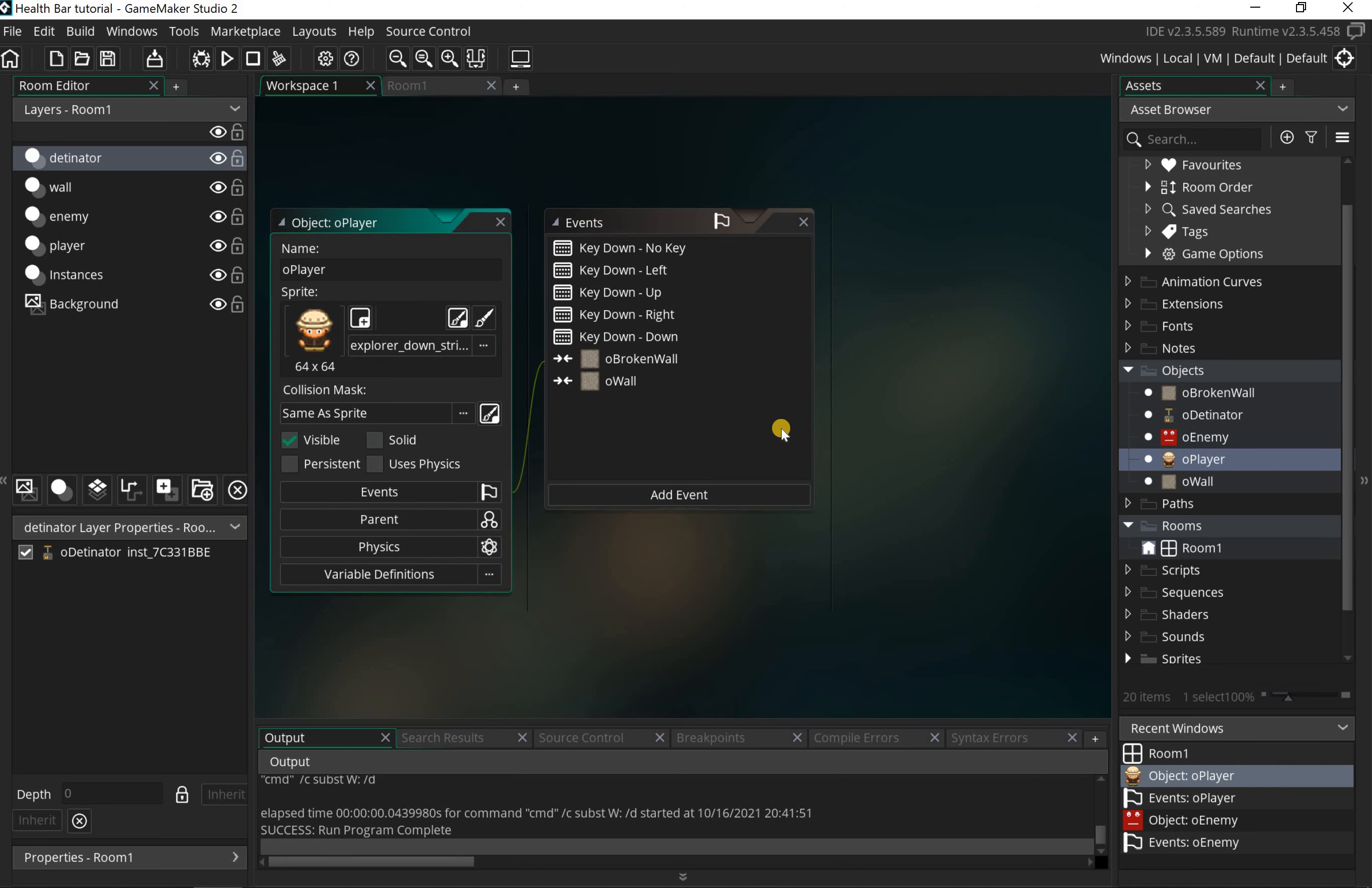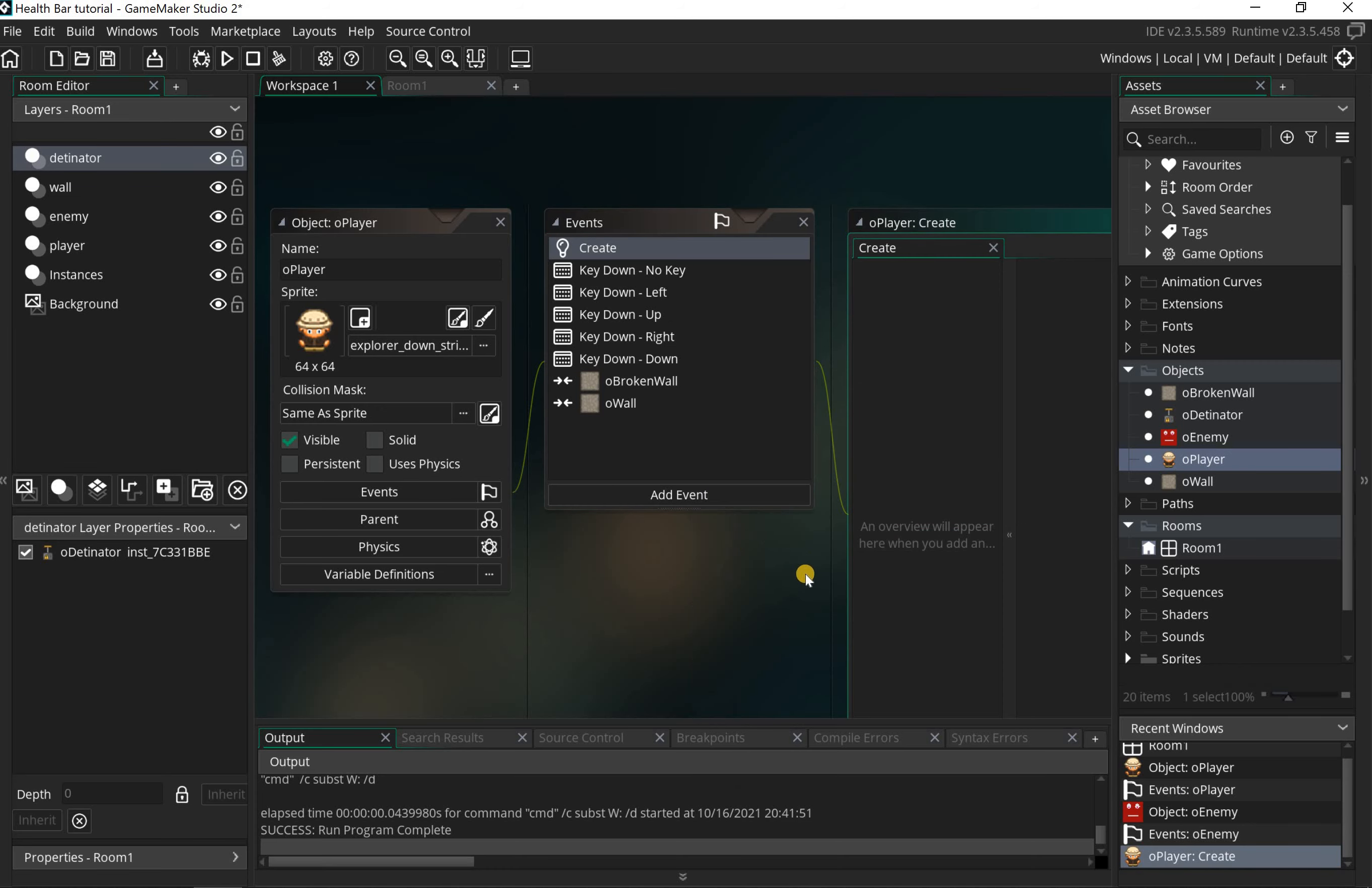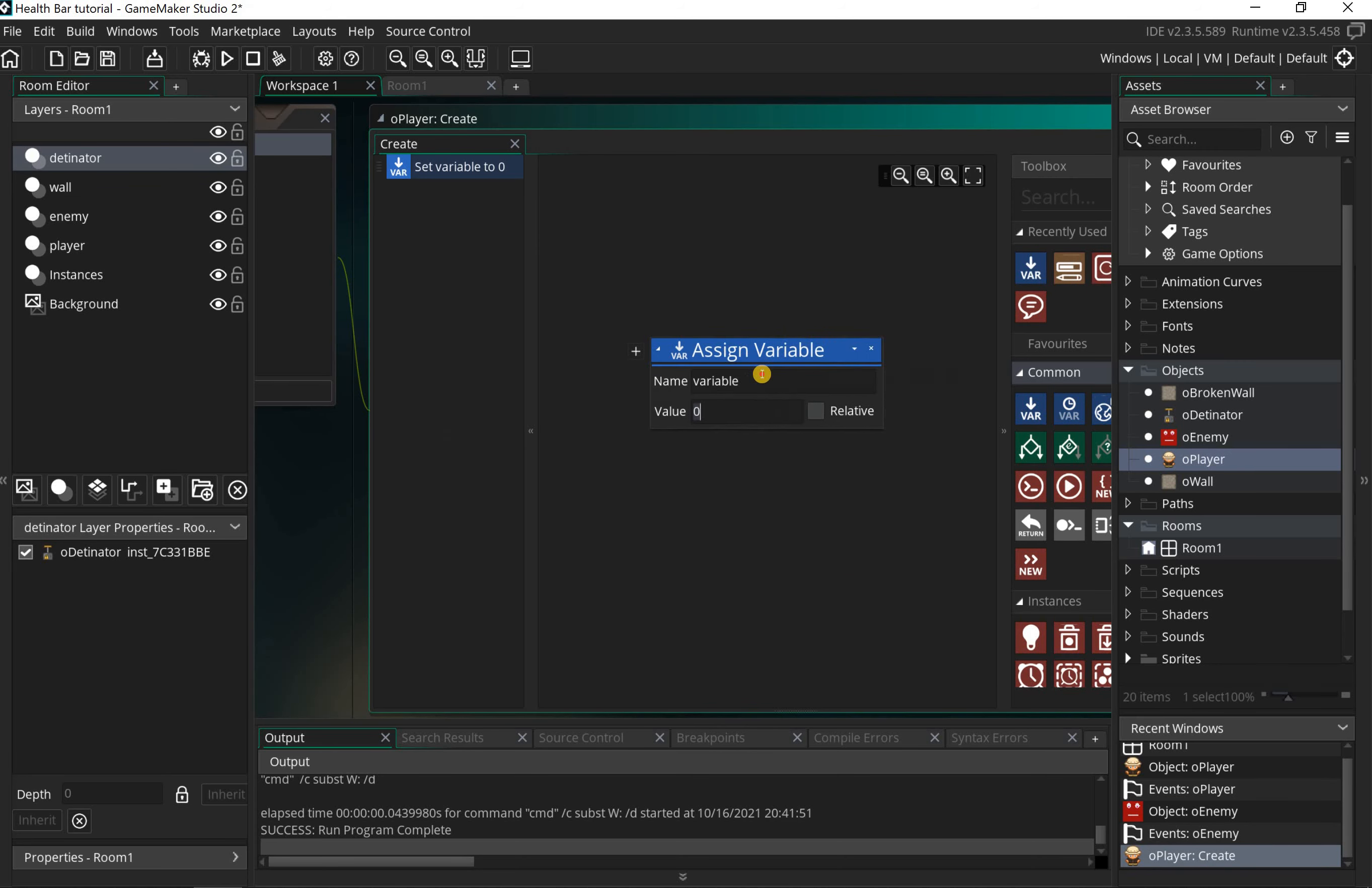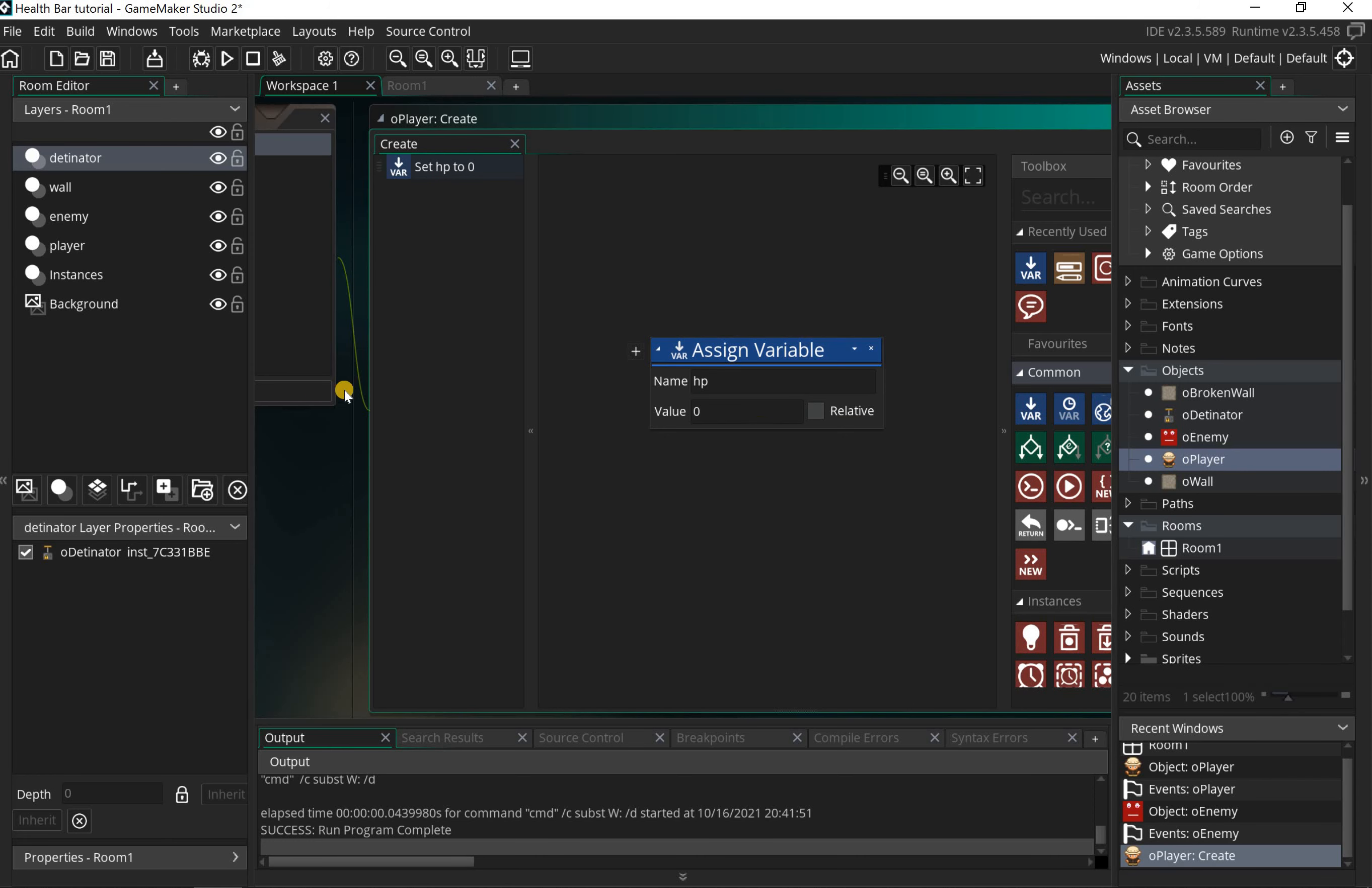Let's open our player by double-clicking on it, and we're gonna add in a create event. Inside this create event we're gonna add a variable which is going to be called HP, for health points.